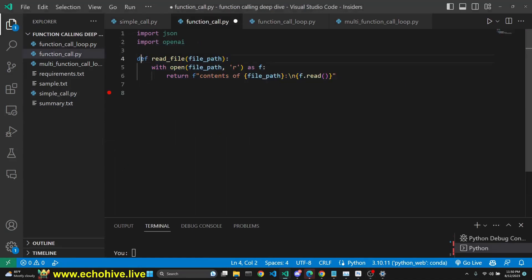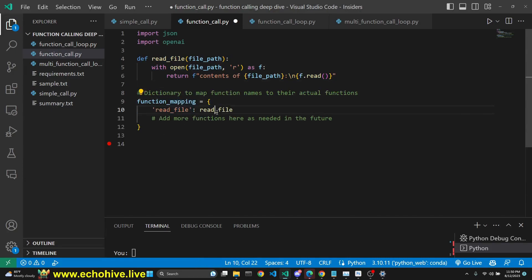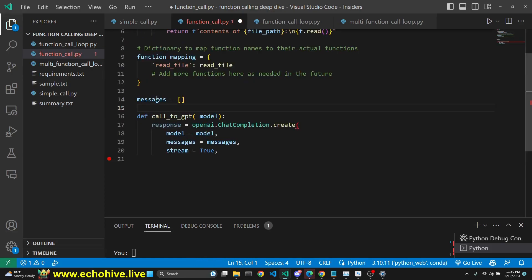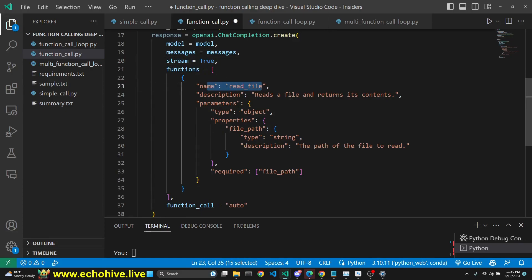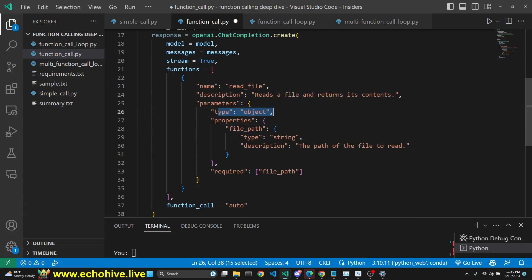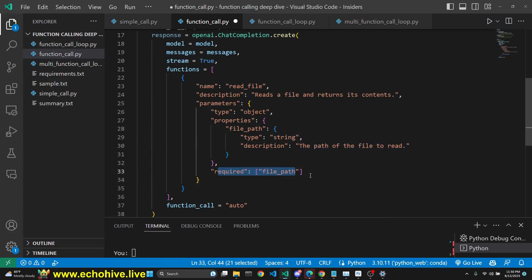To make a function call with GPT, we first define a function — here in this case, a function that reads files. Then we define a function mapping so that we can execute the function later down the road. This is just a dictionary saying that read_file equals the read_file function. Then we initialize our empty list and make the call with streaming true. After that, we define our functions list — this list can have multiple functions, in this case it only has read_file as the name. We put in a description and define parameters of type object. Properties here are the arguments, and we are only looking for a file path string — the path of the file to read — and we require file_path so that GPT returns a file path every time it calls this function.